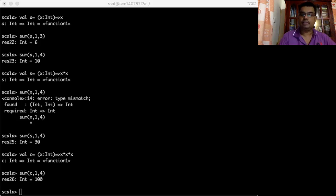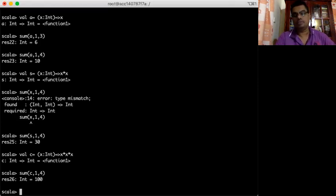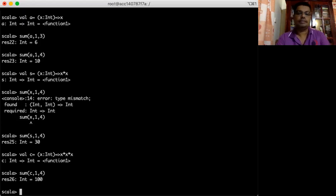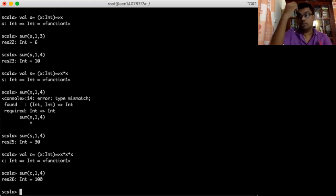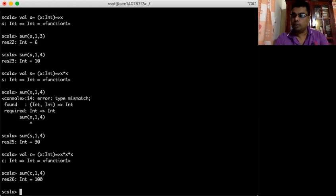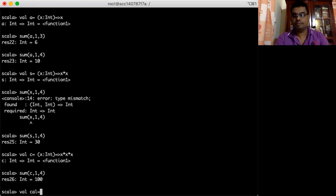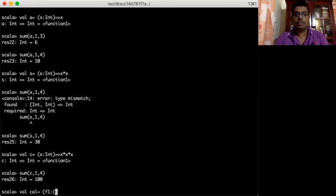Higher-order functions can take multiple functions as input values if you wish. So maybe I set a higher-order function which takes two inputs — both are functions. Let's say I create a function called cat. The first function f1 takes two integers and transforms to two integers; the second function f2 also takes two integers.